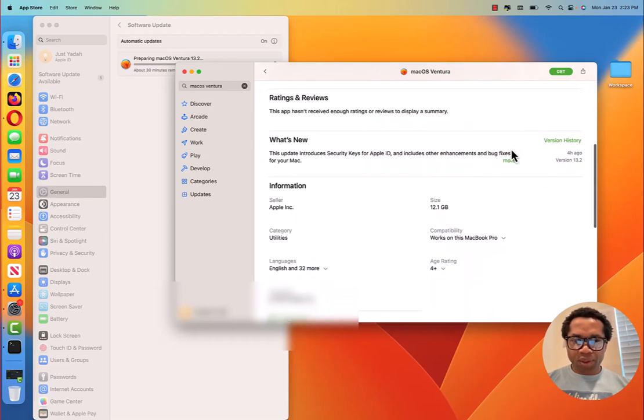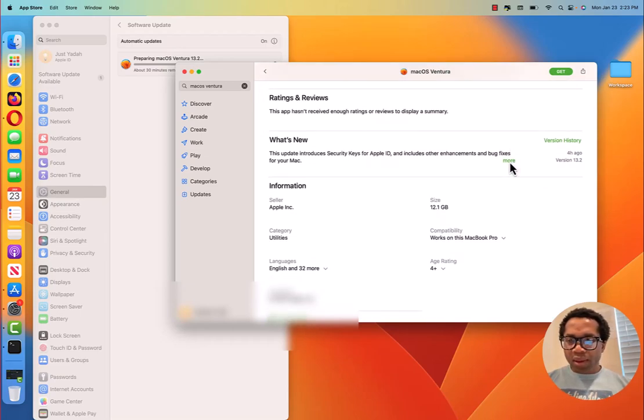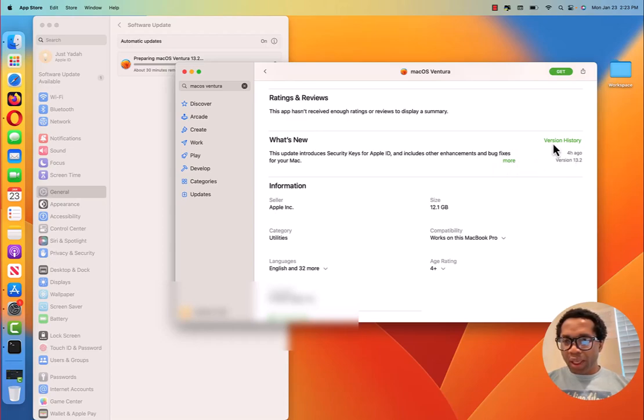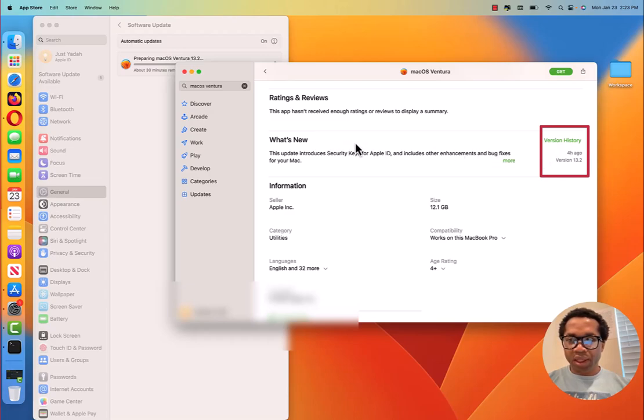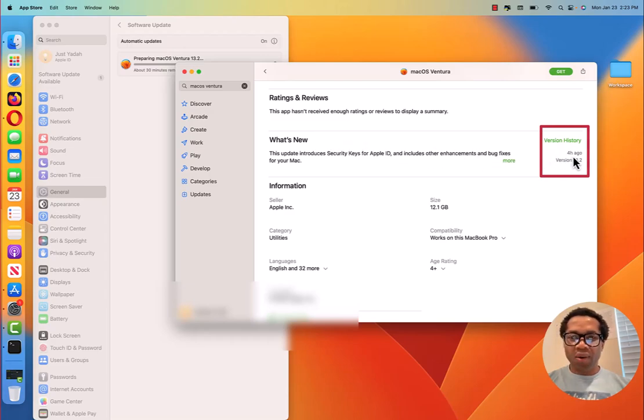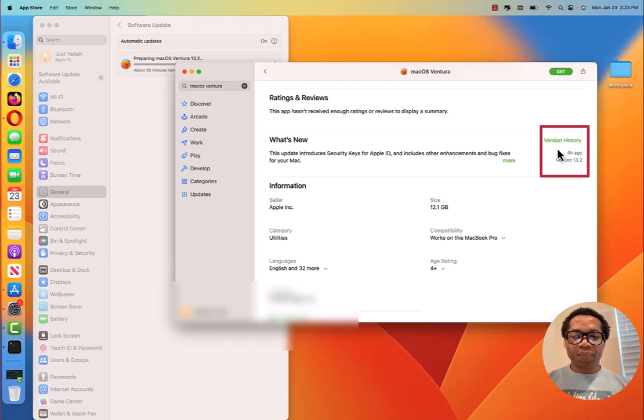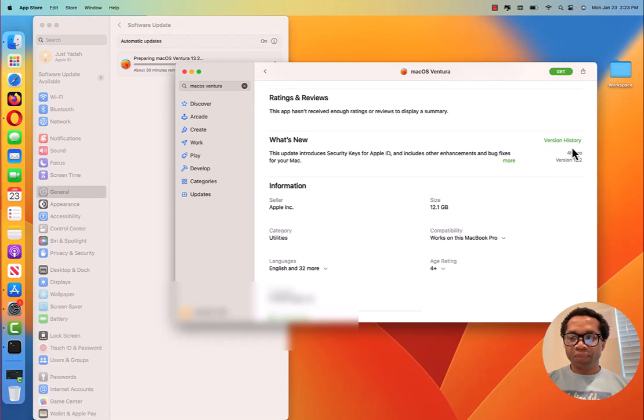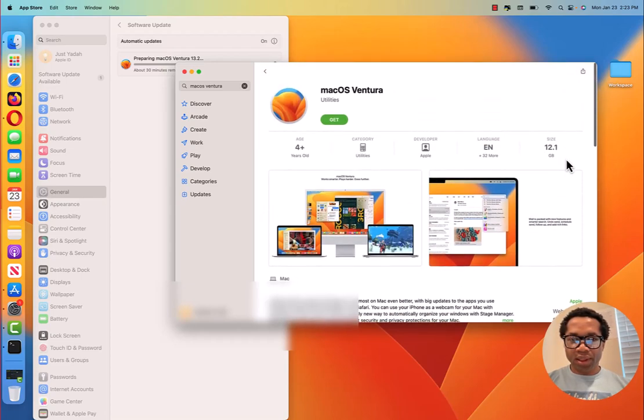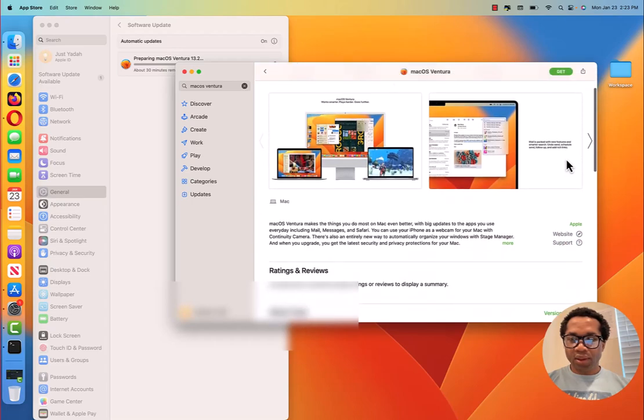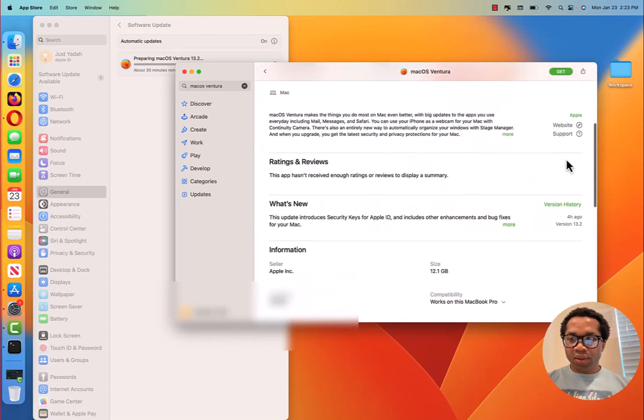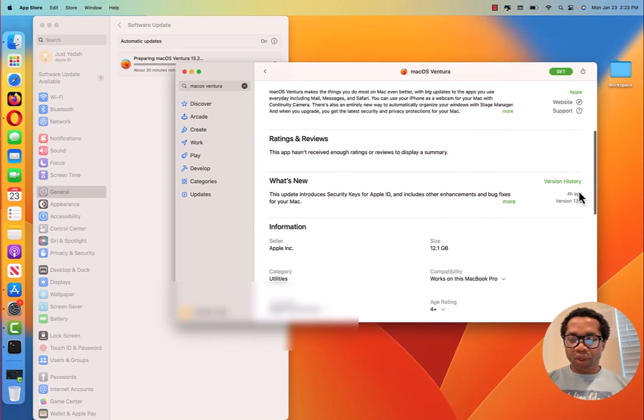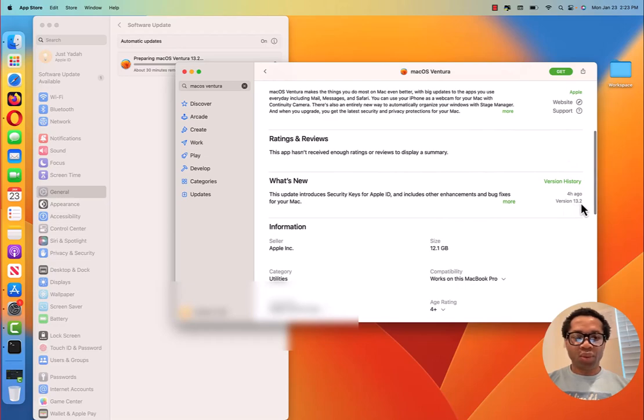On the app store, you can see that under version history, it tells you this was released four hours ago. See that. So don't think it's old. They just released it. They just released this. Just four hours ago. And you see the version is 13.2.